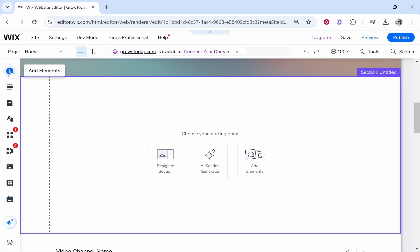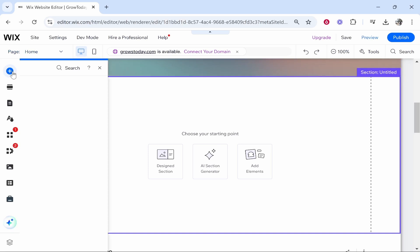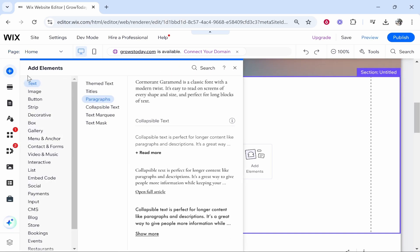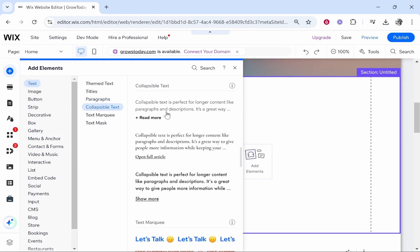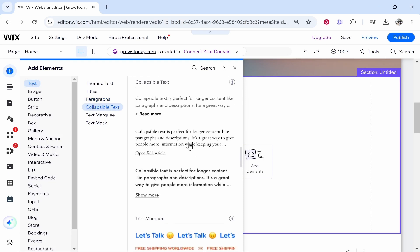Then go to add elements in the top left hand corner and once you're here you need to go to text, then go collapsible text, and here you've got some options that you can choose.